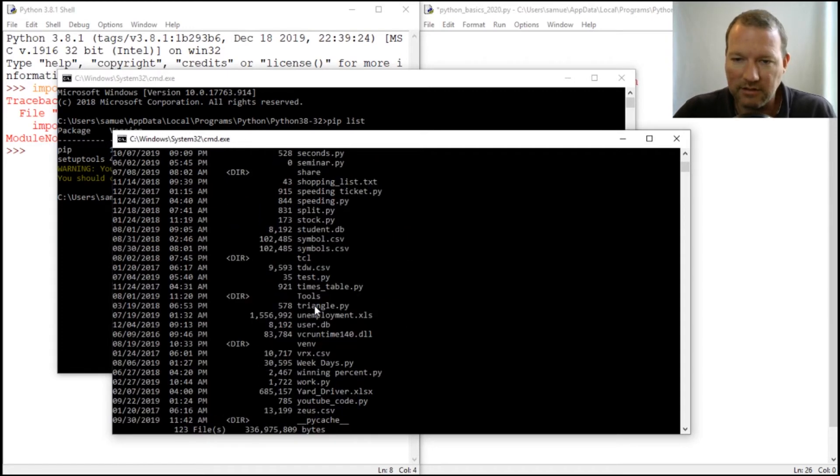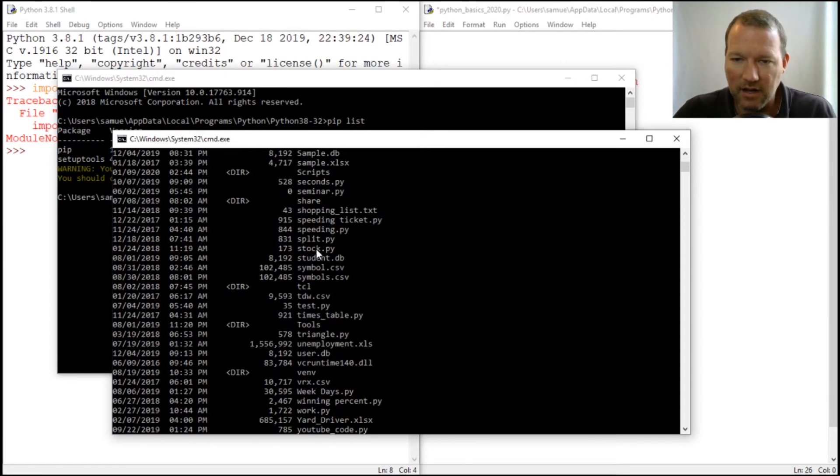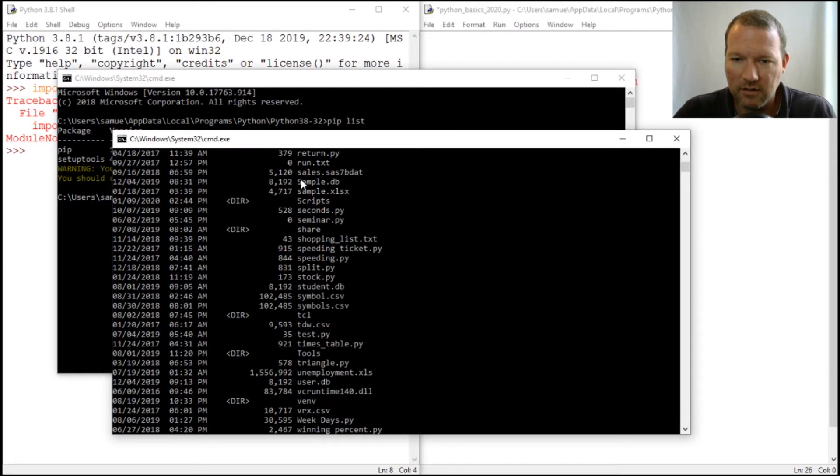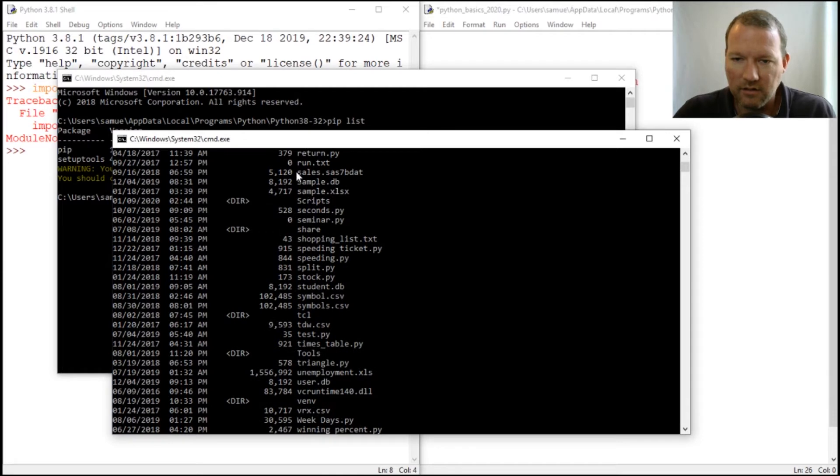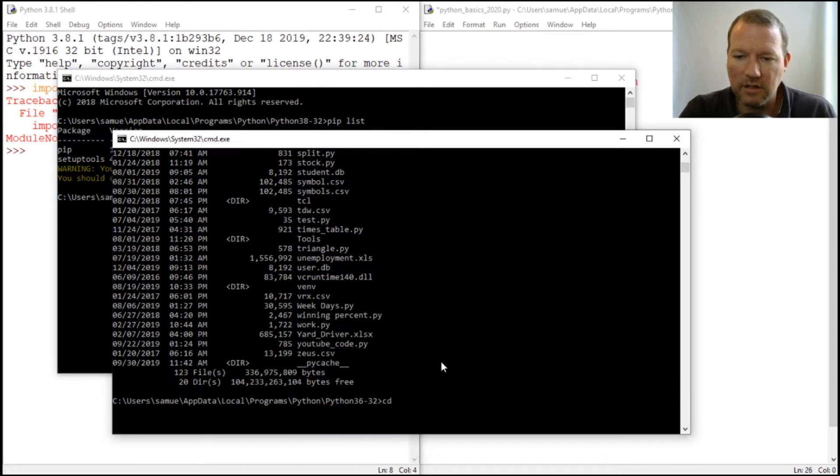Scripts. Everything sits inside scripts. This directory. So cd scripts.